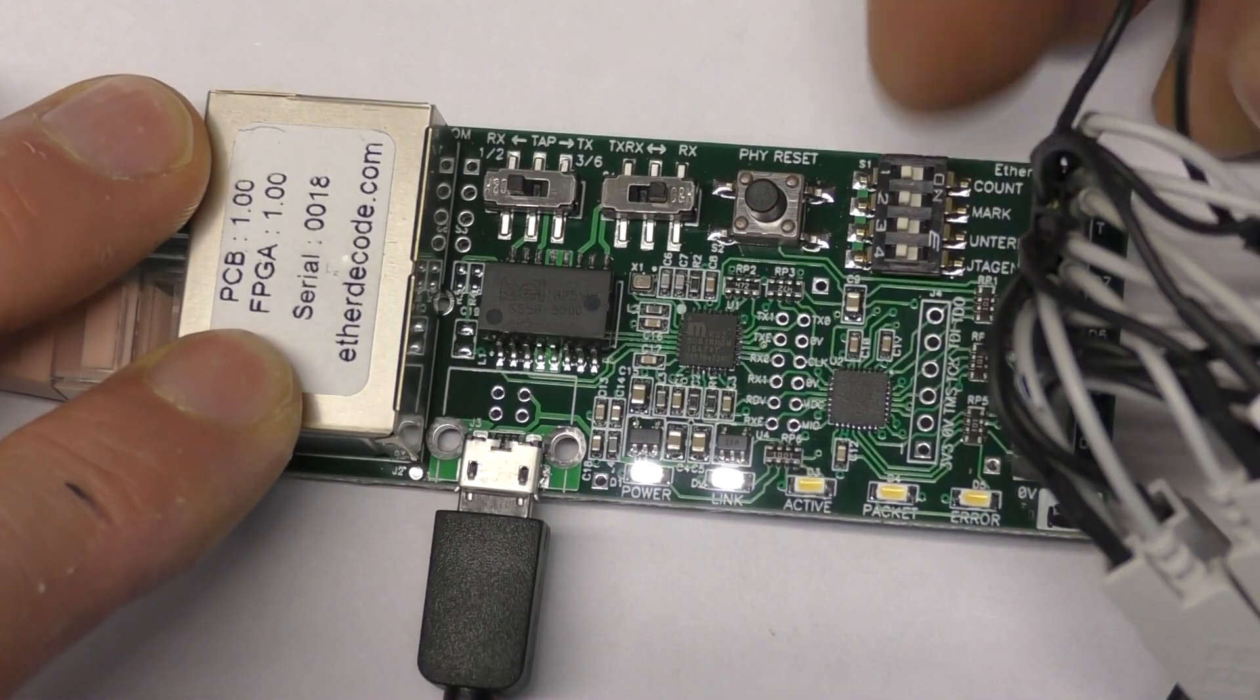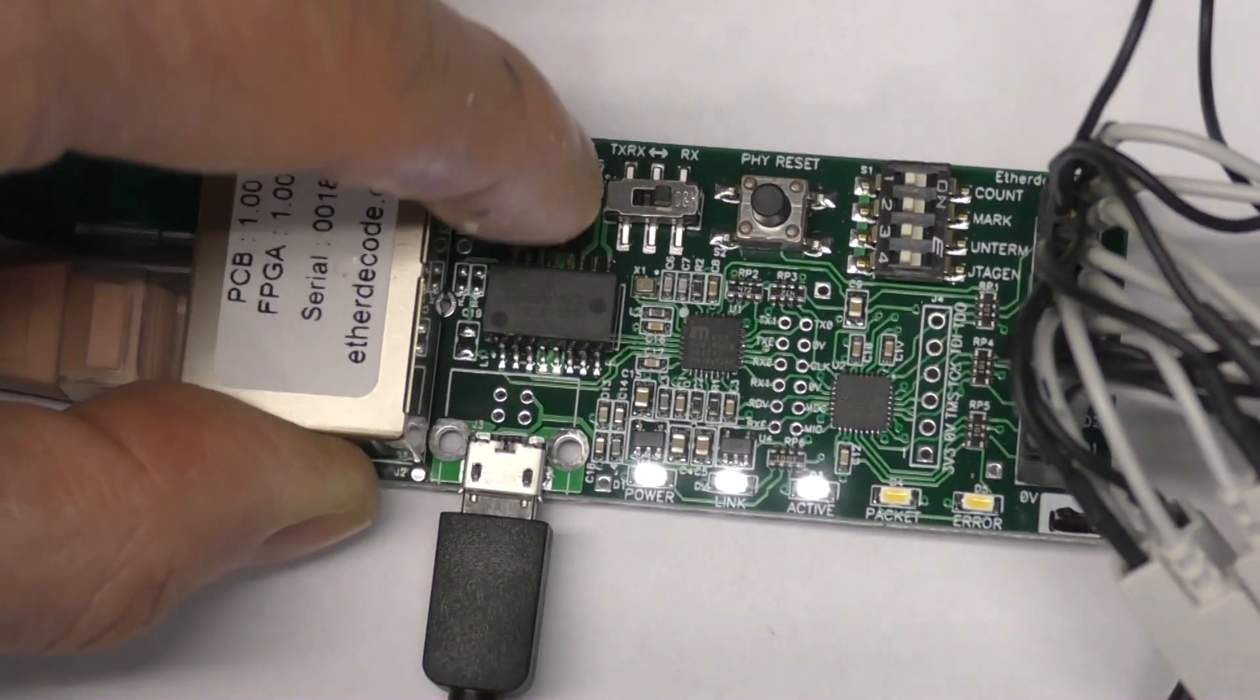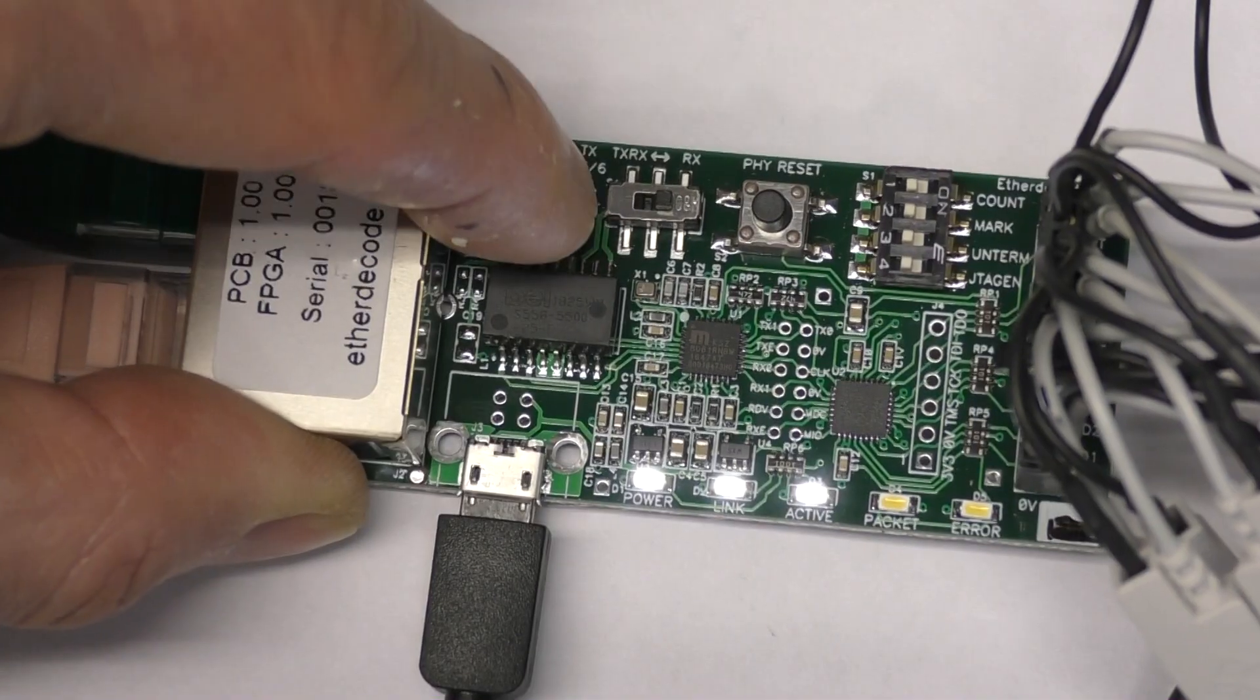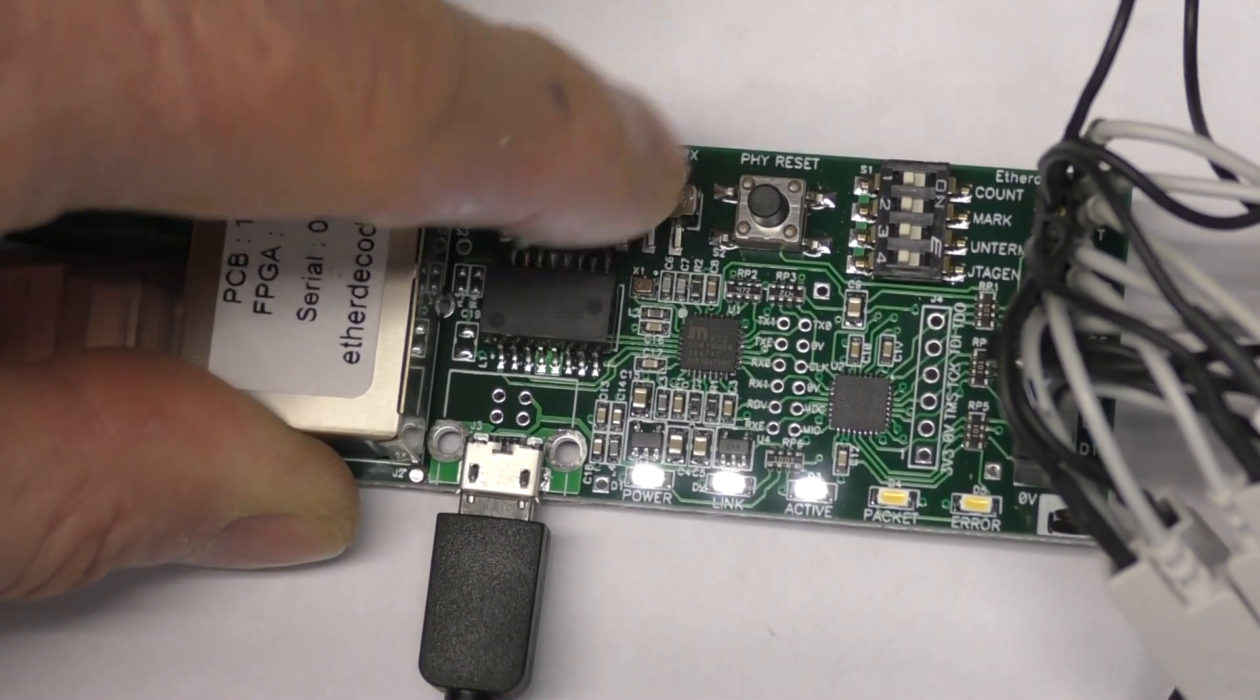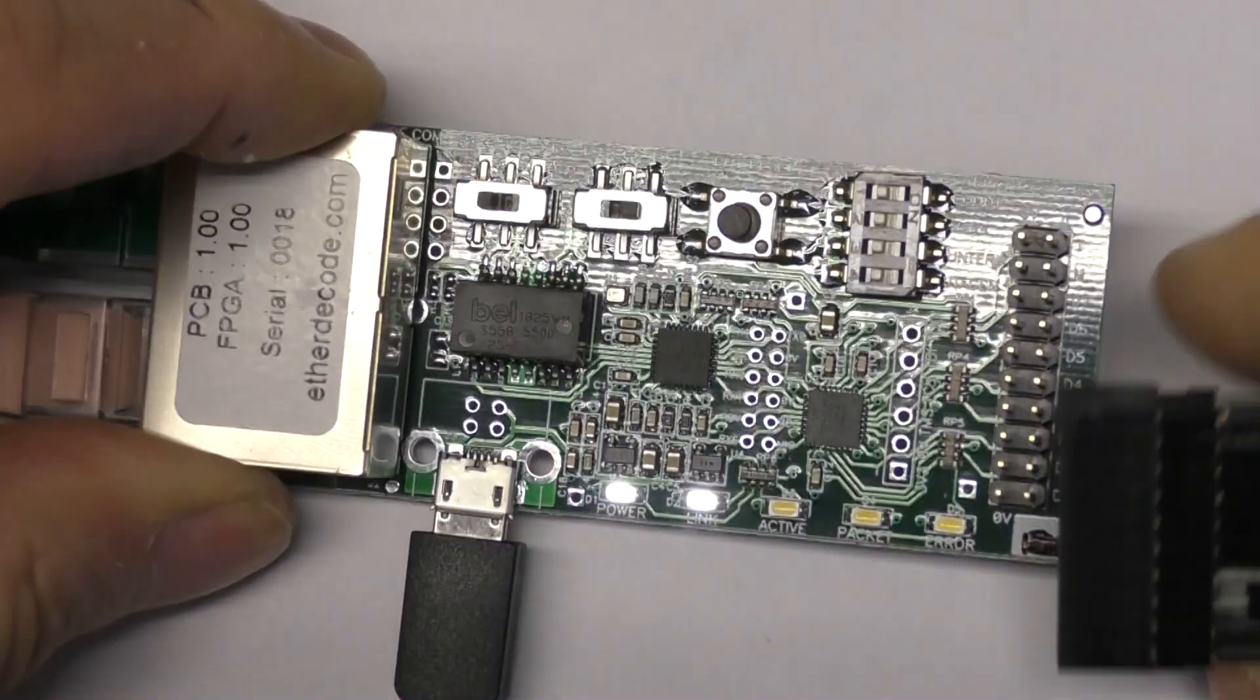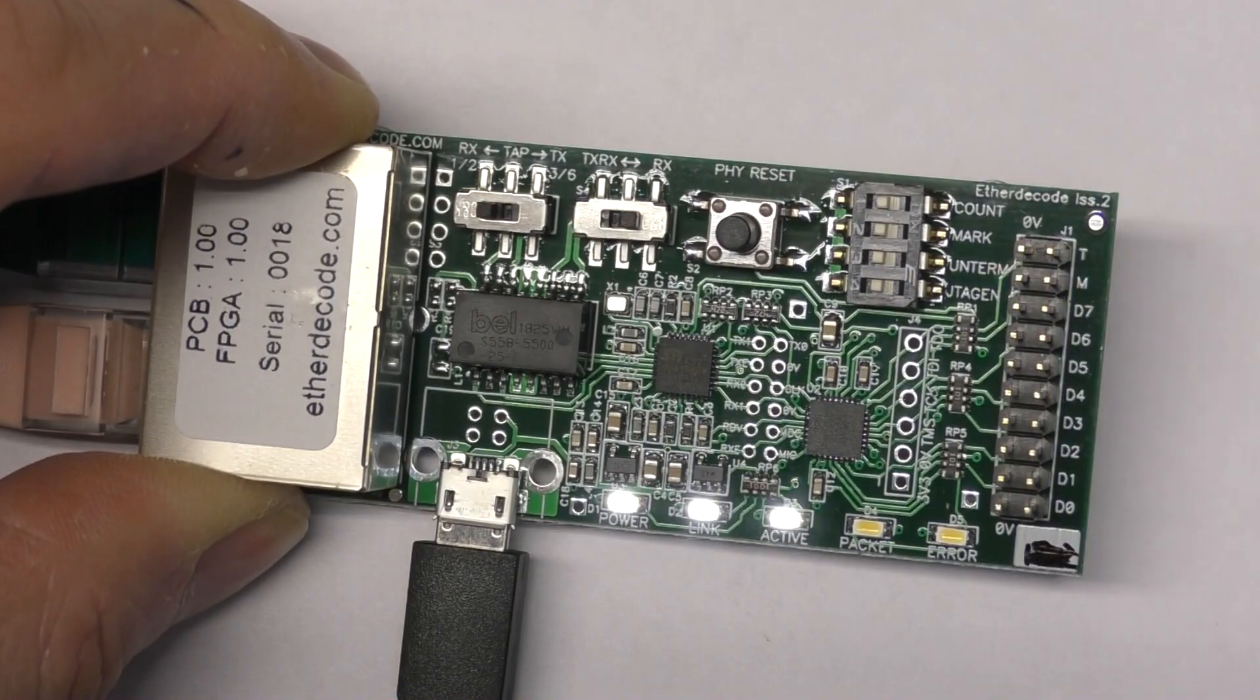There's an error LED which reflects the state of the error output of the PHY. So for example, if you've got a marginal receive condition, you'll tend to see that flashing briefly. For example, if I just switch the line that I'm monitoring, you'll see that flash briefly as it gets confused by the lines being switched over.